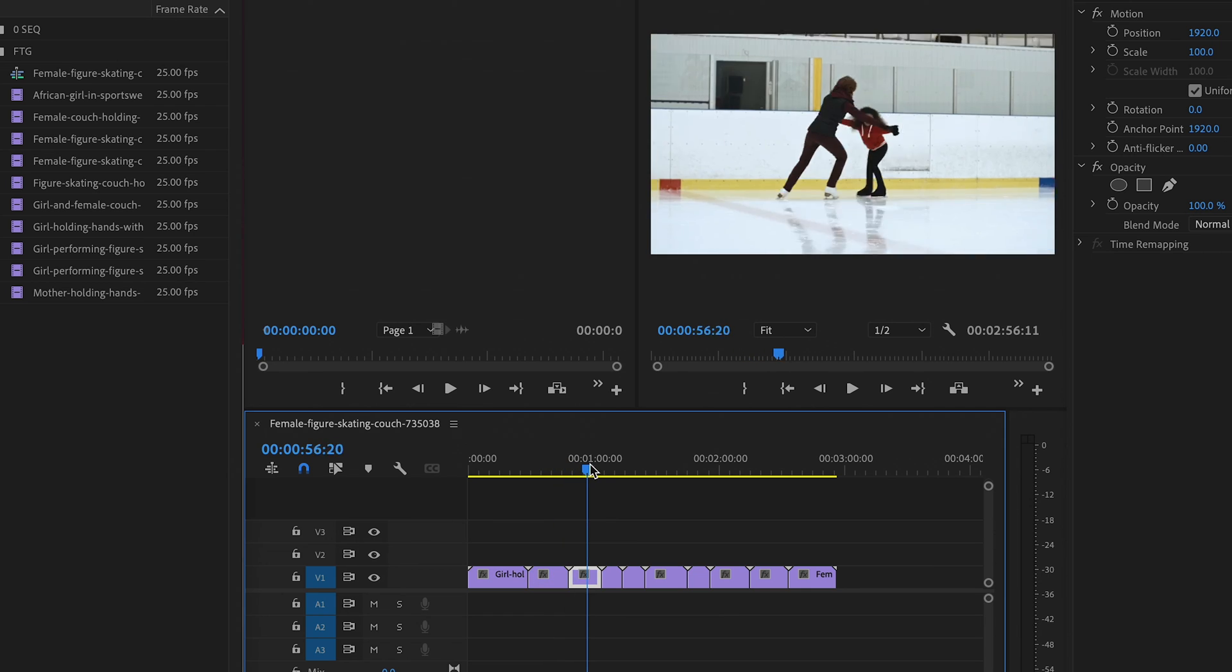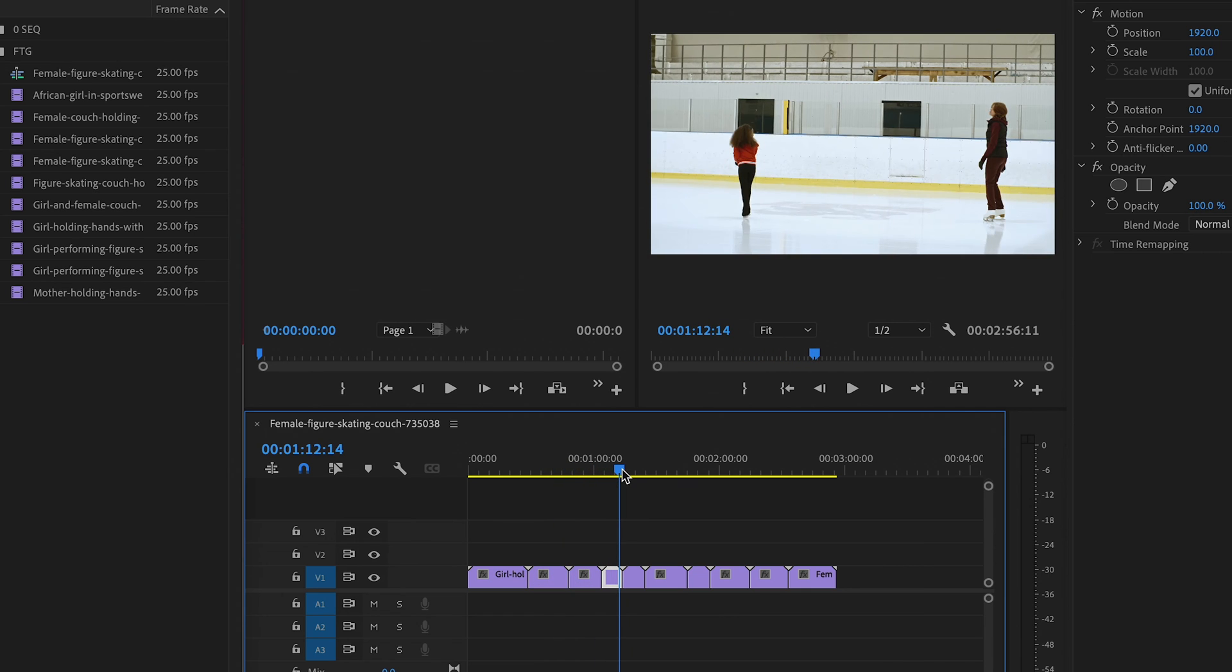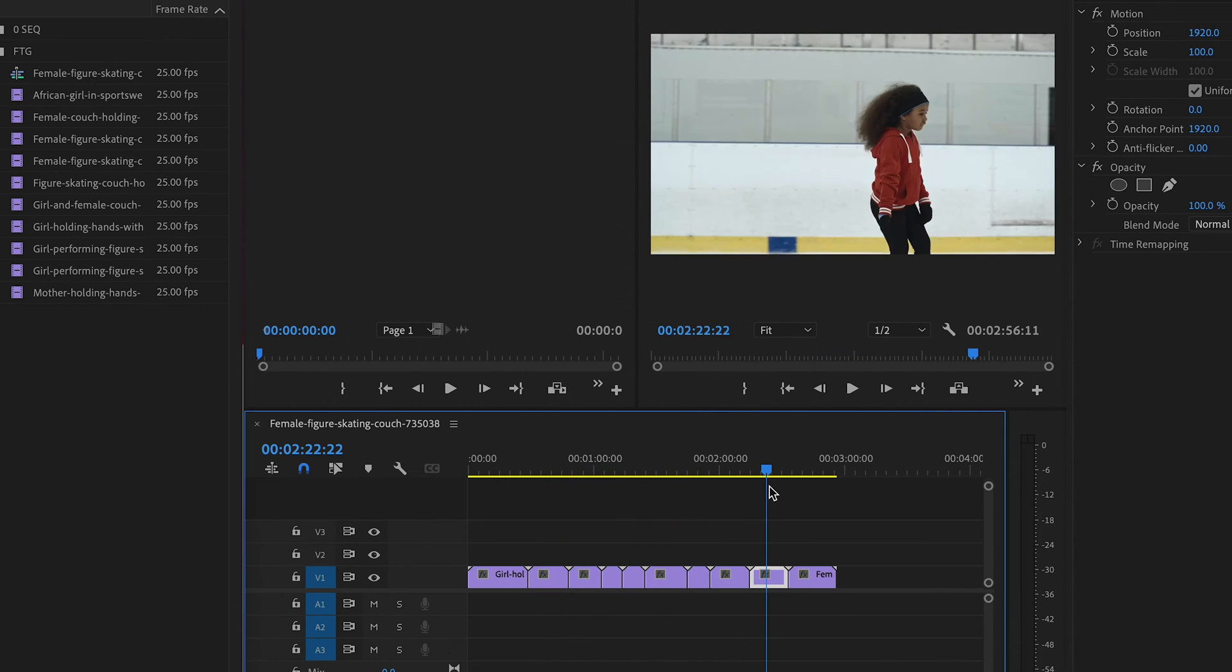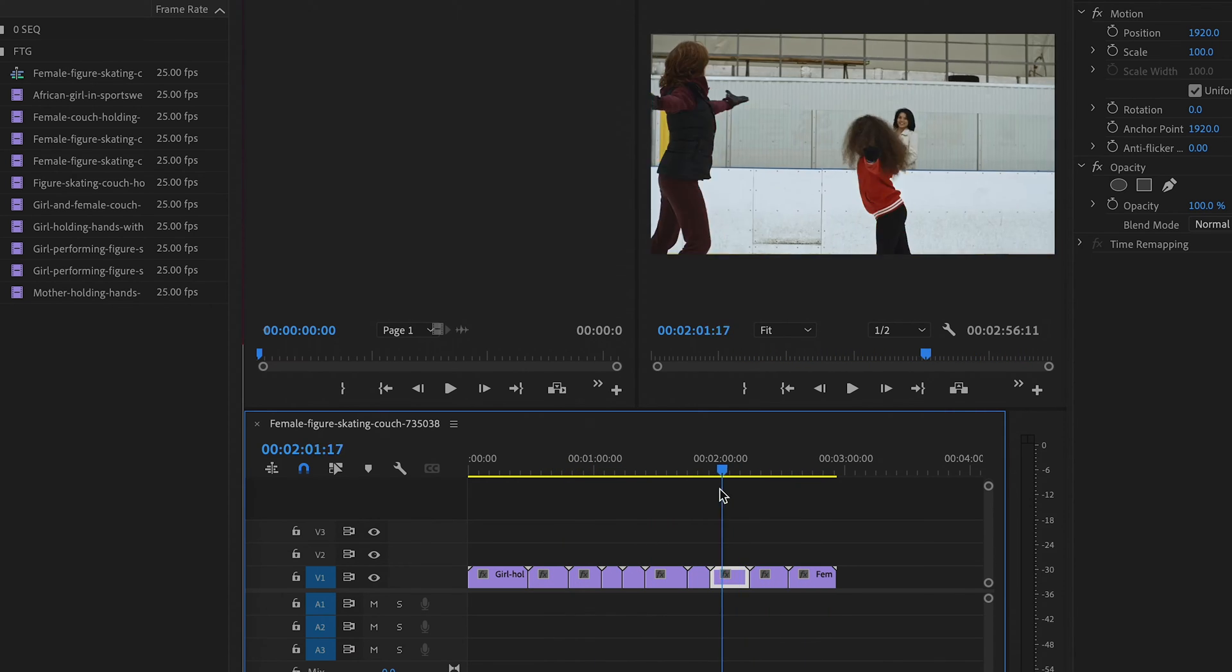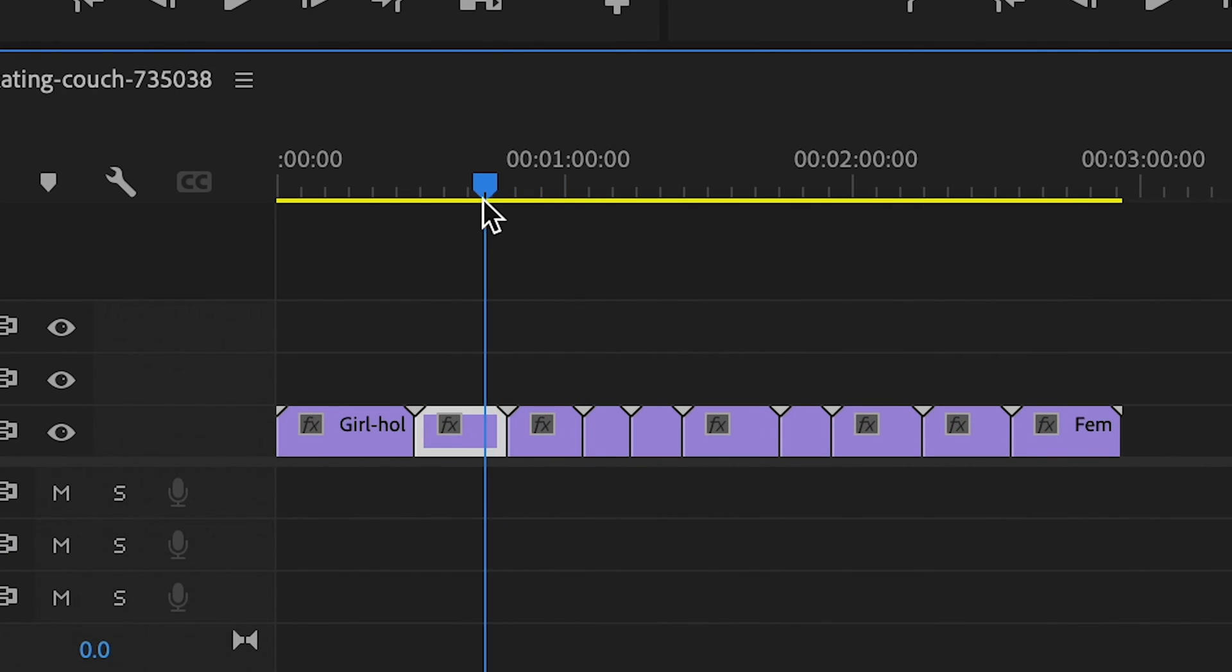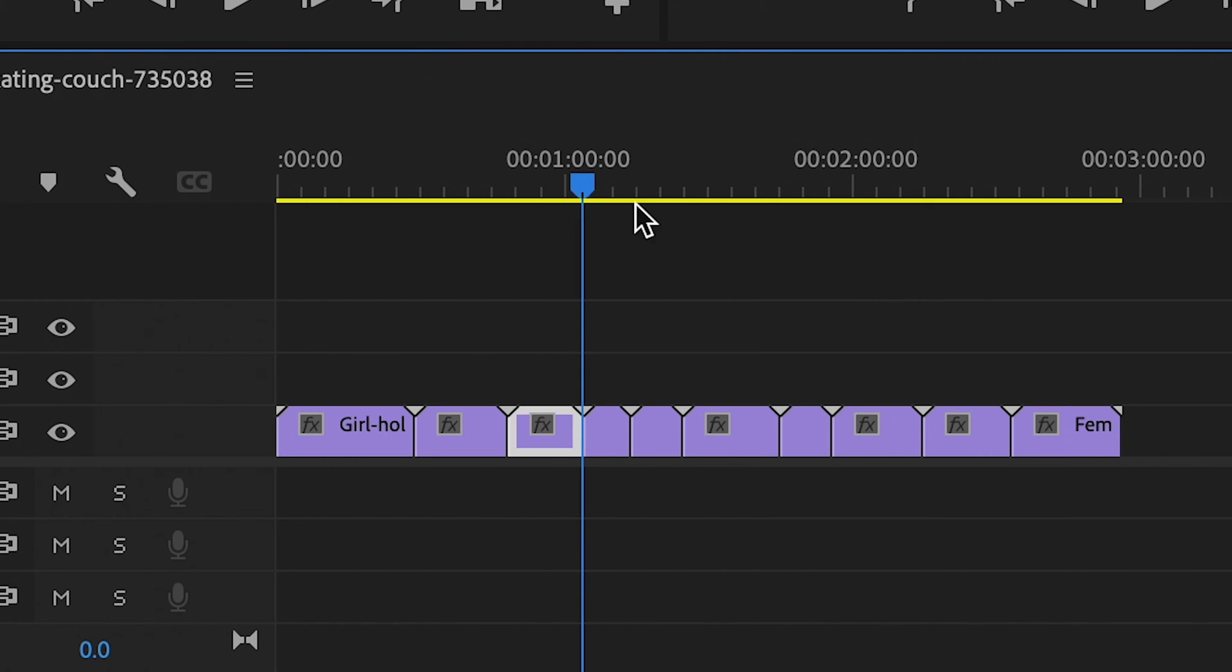So here's what I'm talking about. You're happily scrubbing through your timeline and Premiere is slowing you down because it keeps highlighting your clips as you go.